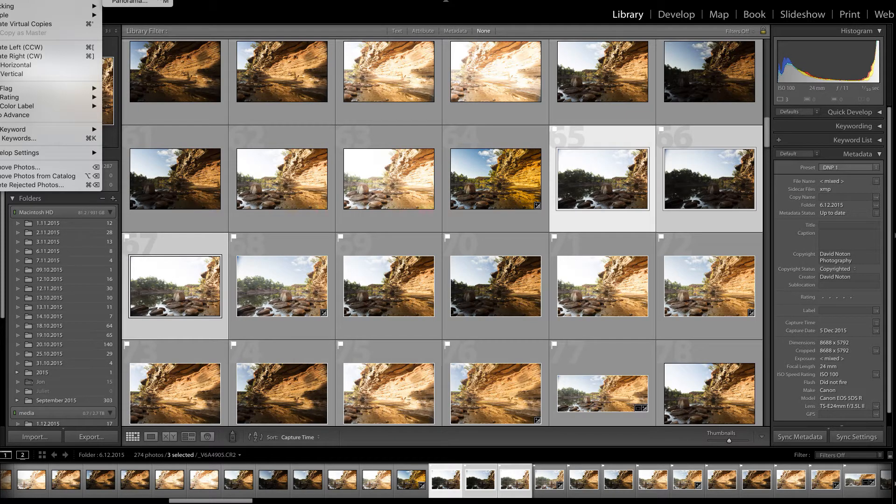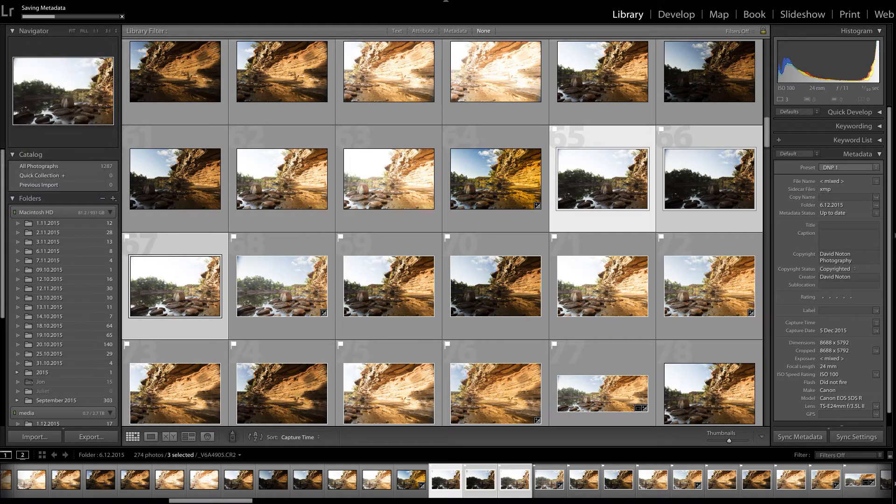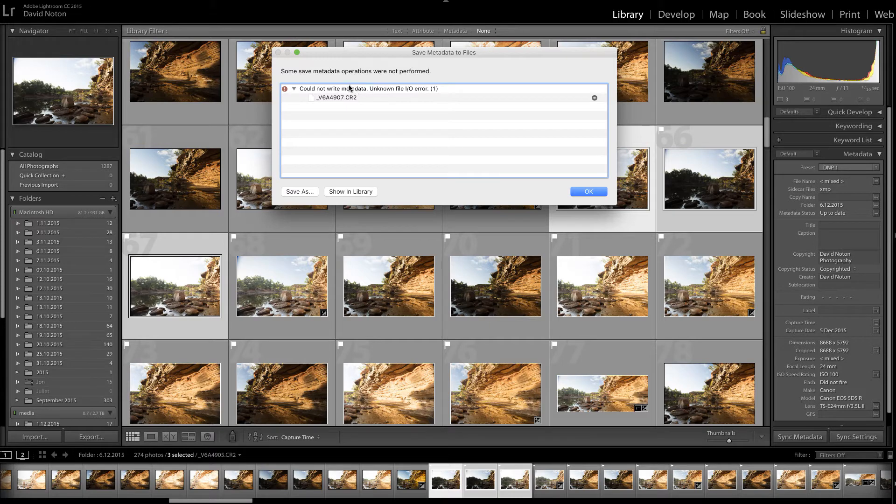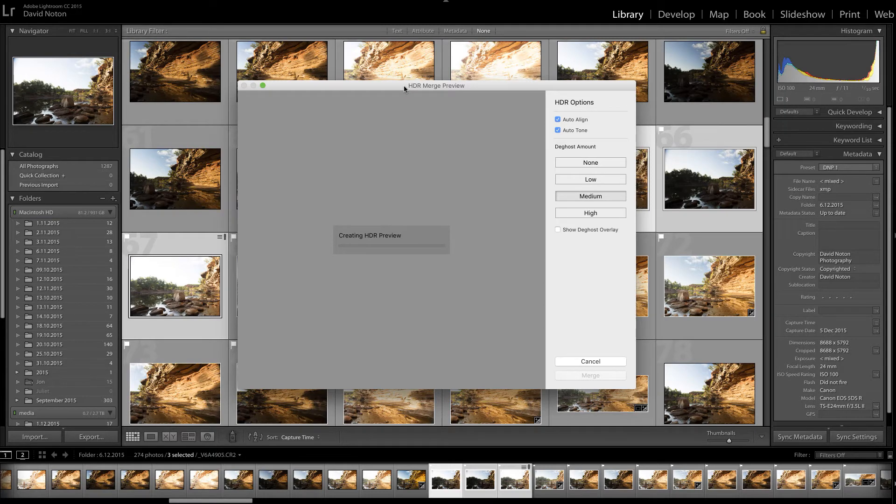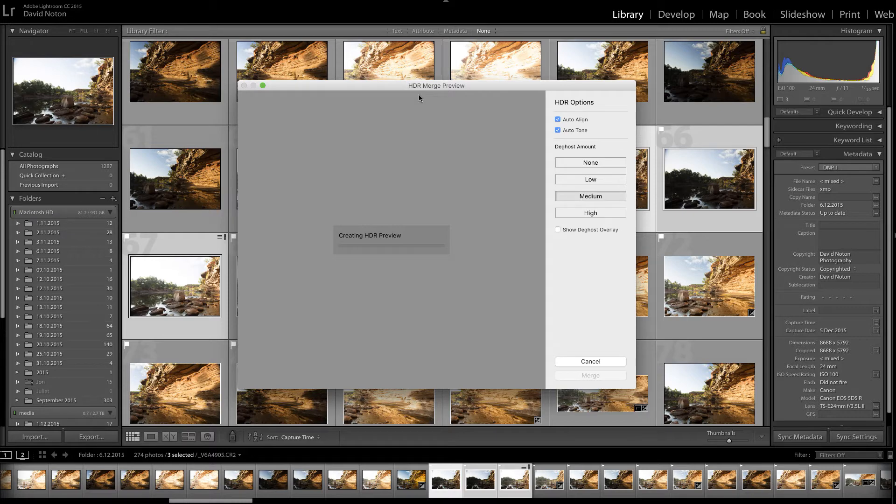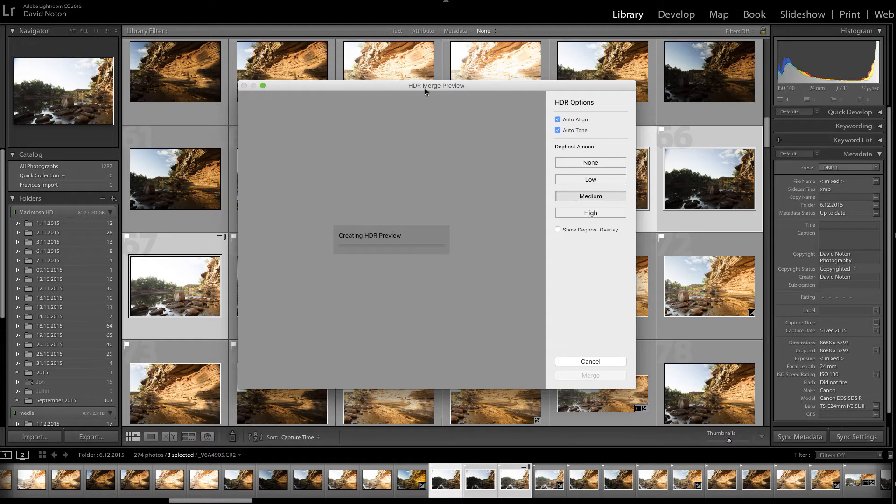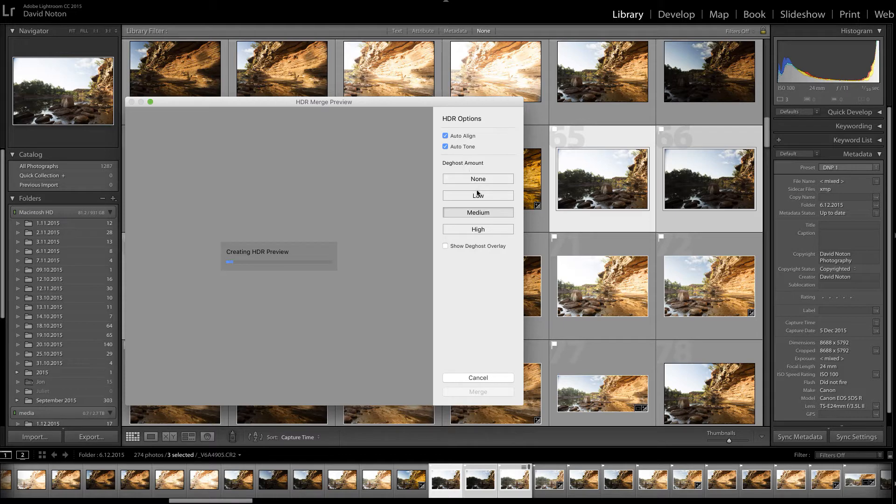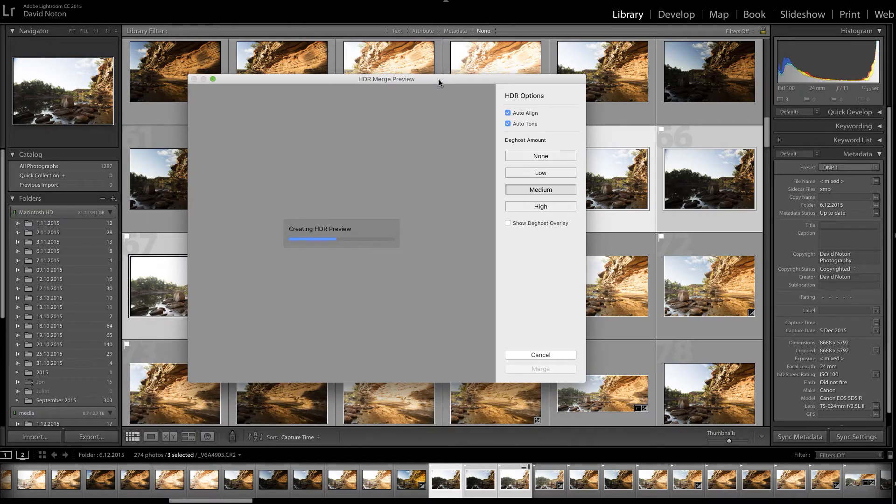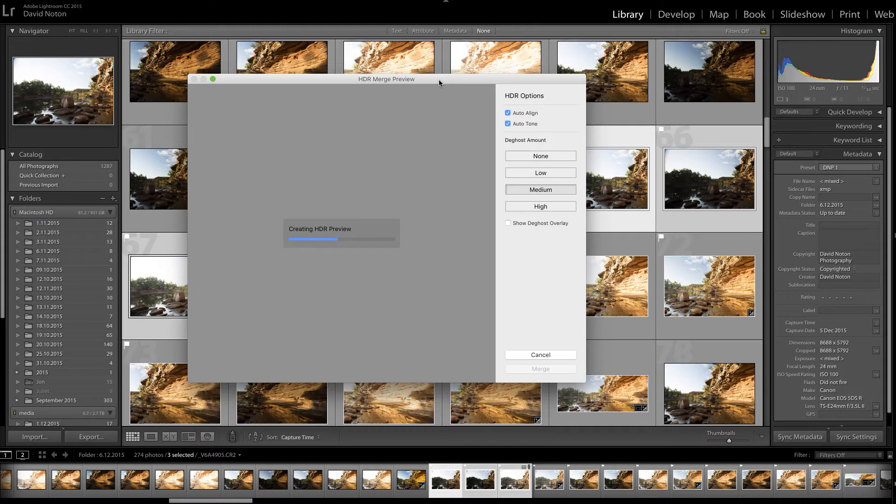But what we're actually going to do is exposure merge this to create a DNG, a digital negative file using Lightroom's exposure merge capability. Now there's a little bit of movement in the image when I was exposing due to the clouds here in the frame. So I've selected the medium deghost amount so that hopefully Lightroom will take care of any ghosting effects through the slight movement of the clouds in the intervening time as I was exposing my three frames.